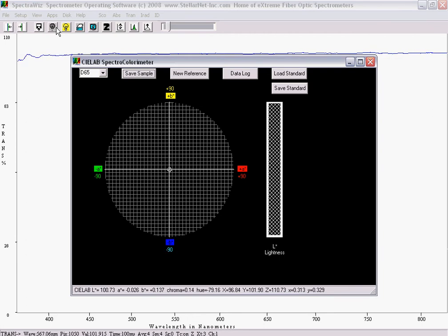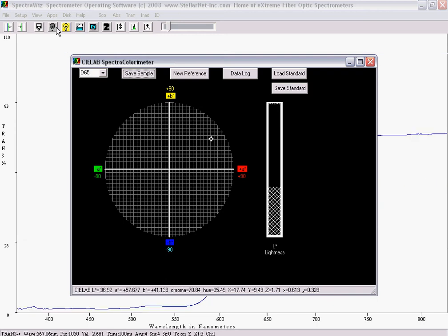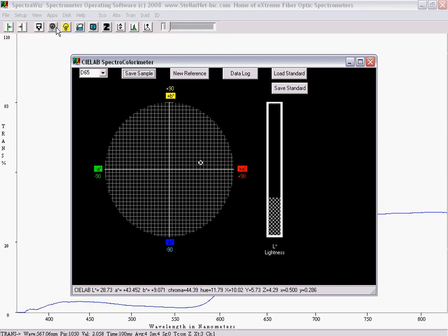If a fiber optic reflection probe is moved across a spectral color chart, a data cursor can be seen to move in a circle around the chart.